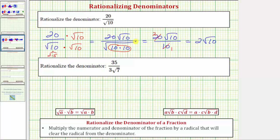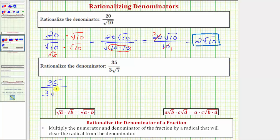Two square root of 10 does have a rational denominator because as a fraction it would have a denominator of one. Looking at our second example, we have 35 over three square root of seven, or 35 divided by three square root of seven.